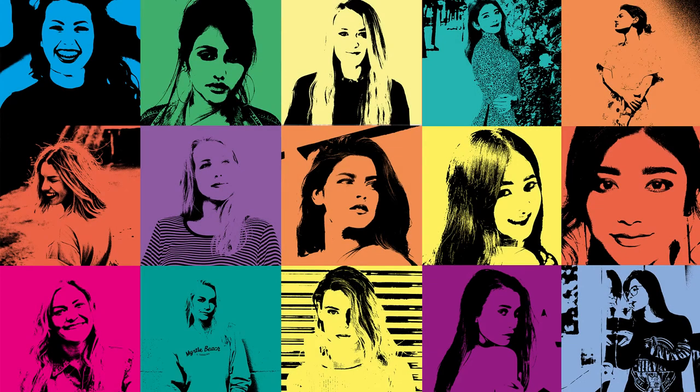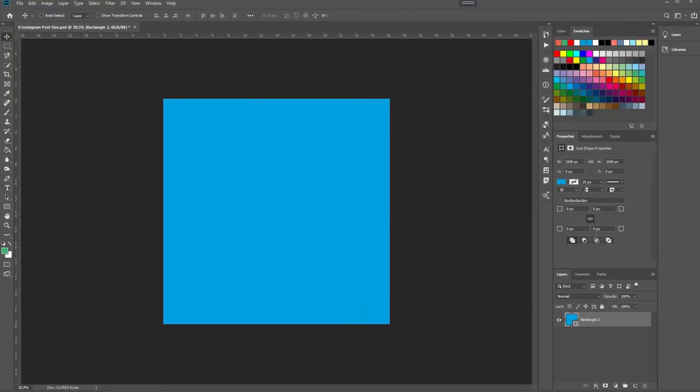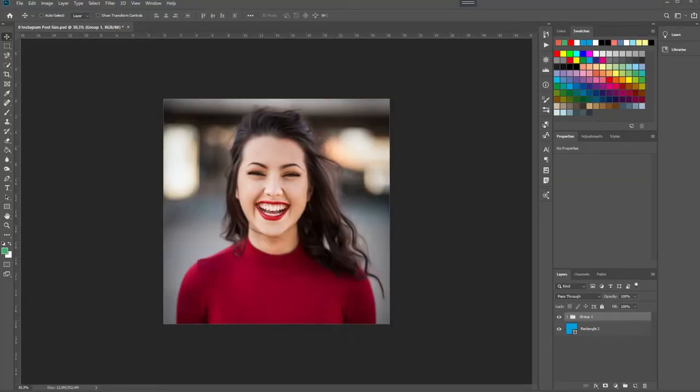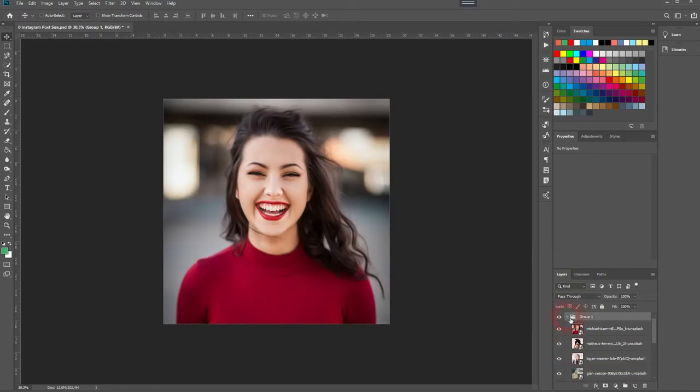And we're back and this time I'm going to show you how to create a pop-art collage in Adobe Photoshop. Seen it on Instagram and I thought it would be a good idea to recreate it and make a tutorial about it.